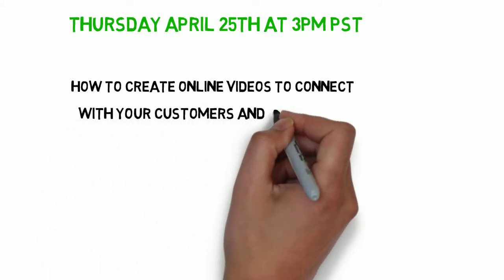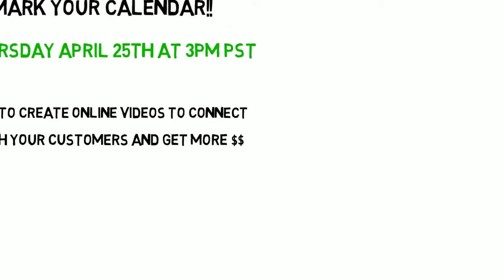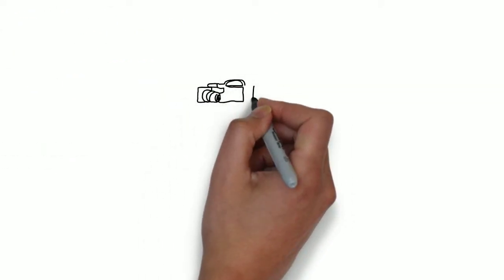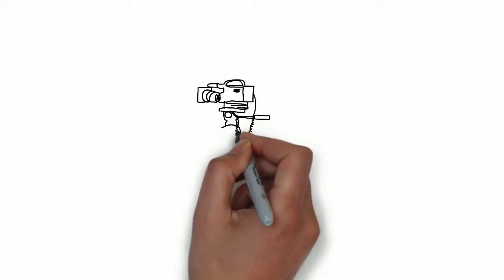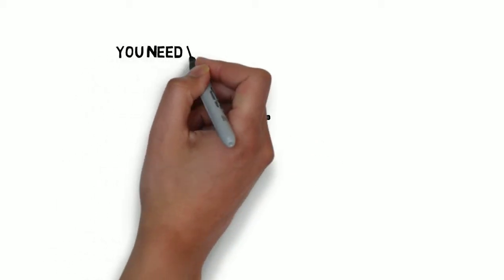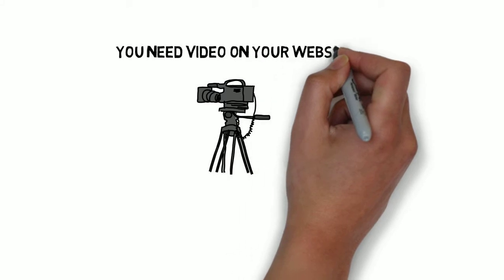Now listen, if you don't have video on your website today, then you are missing out on a great opportunity to connect with your customers, and it is way easier to create these videos than you think.